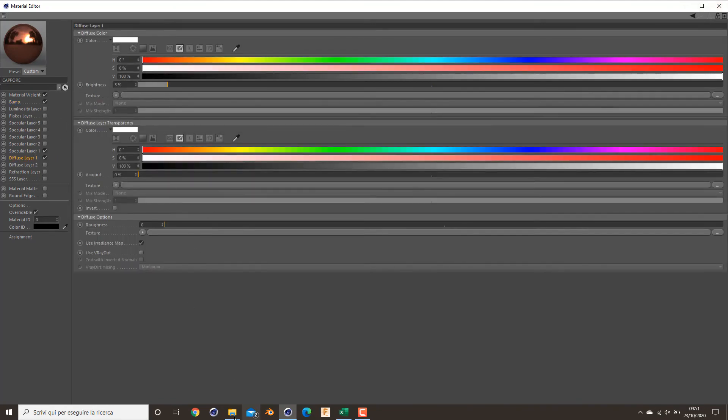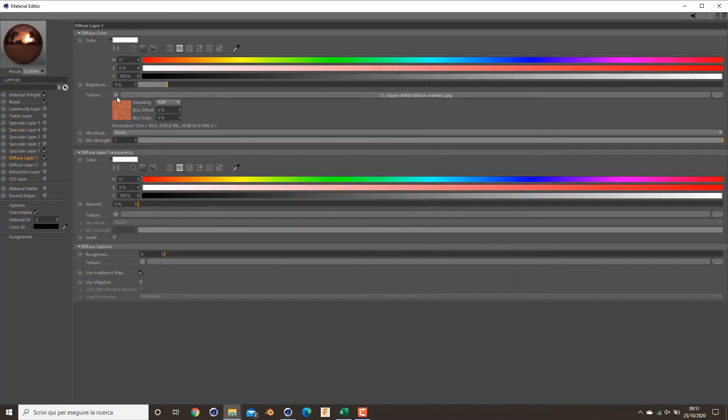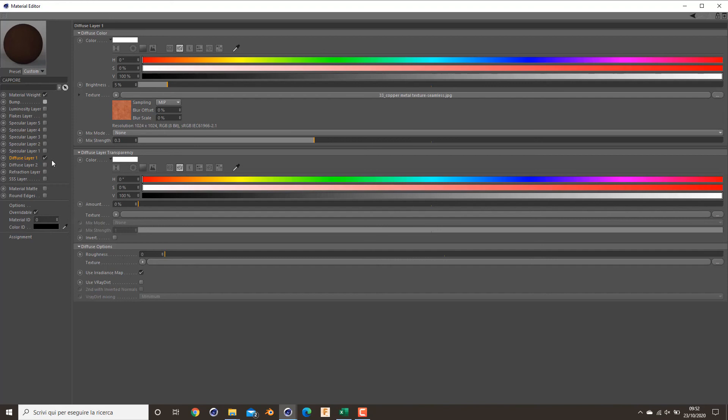I want to apply also my texture here and mix a bit to create a little bit of variation also in the diffuse layer. As you can see here, it's not perfect black.